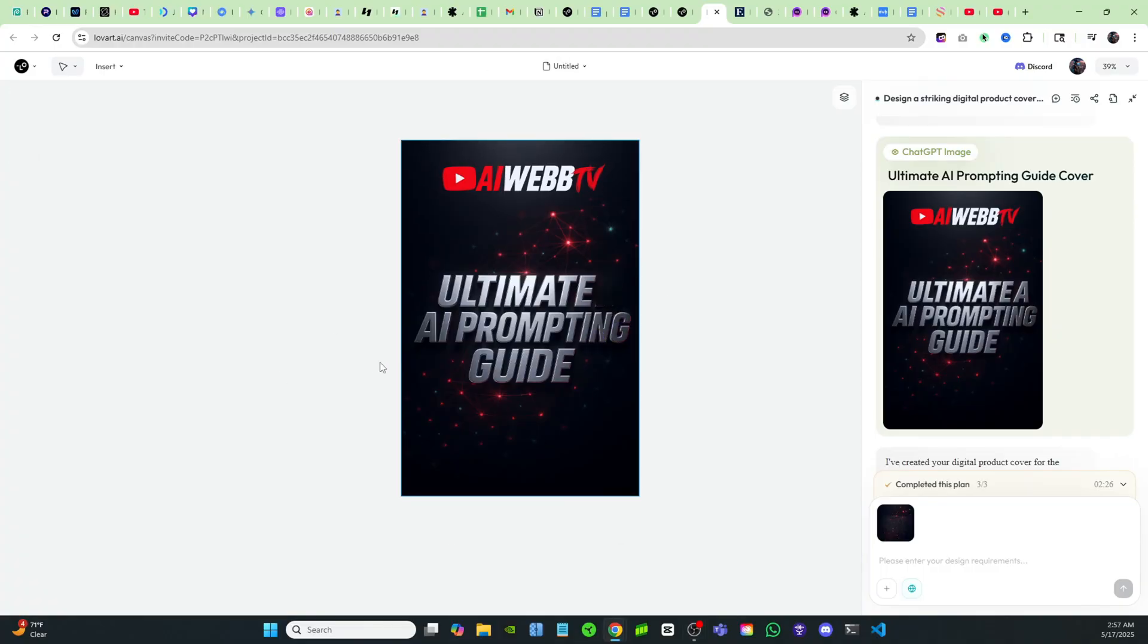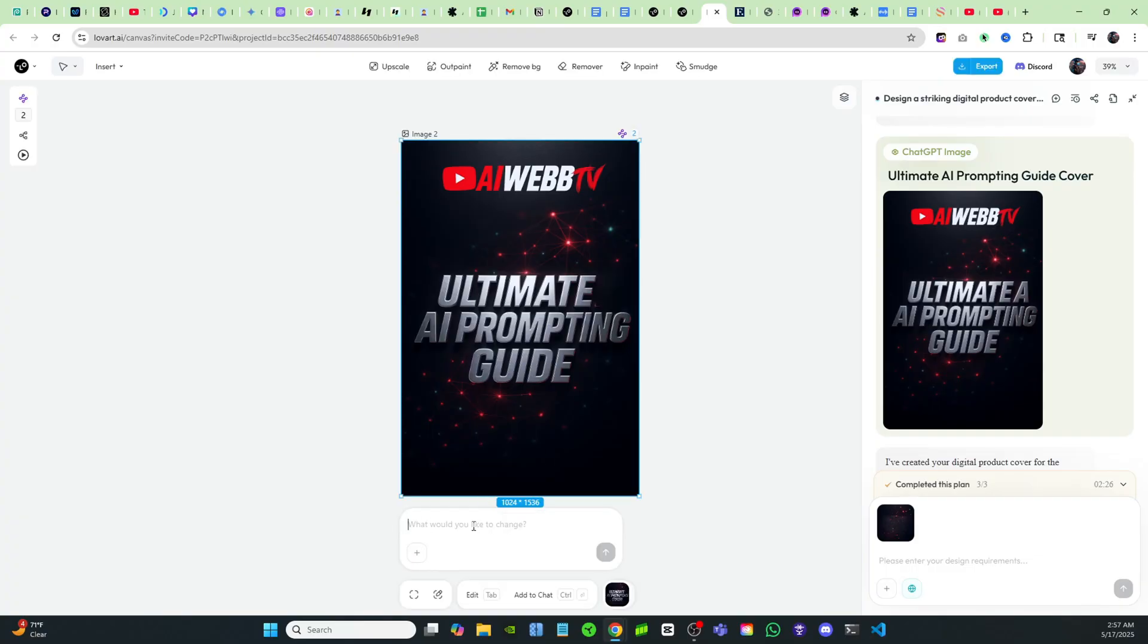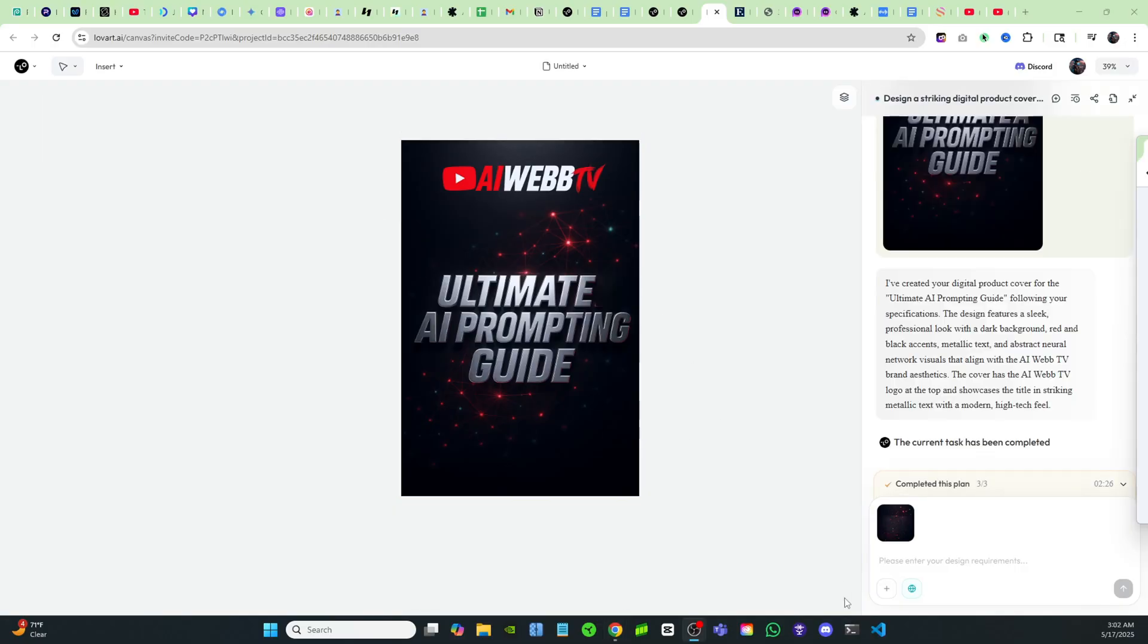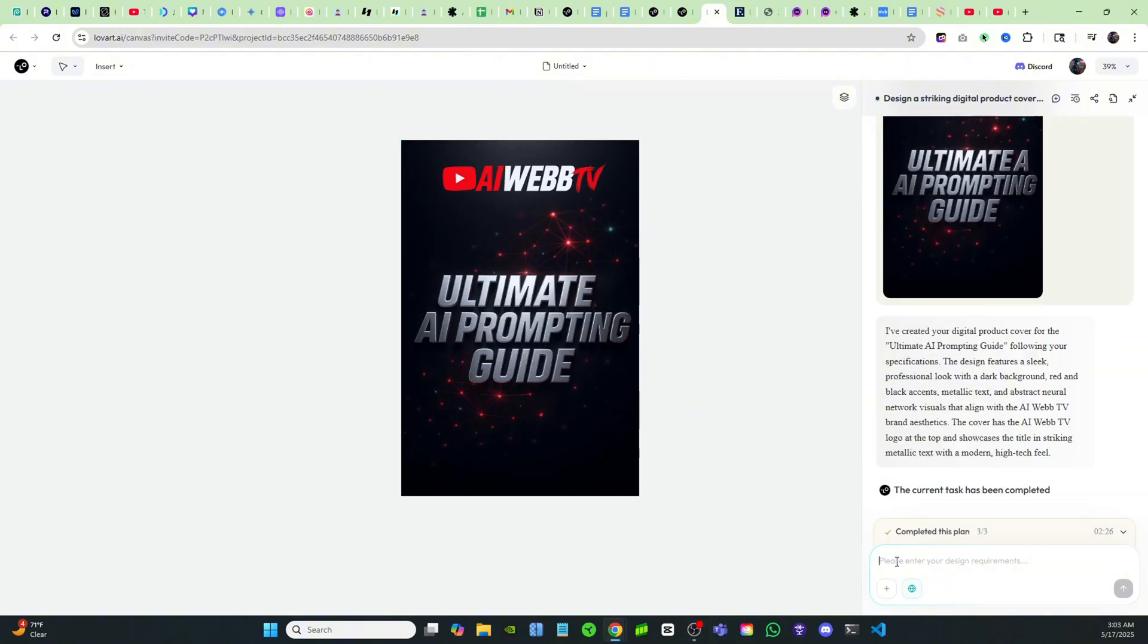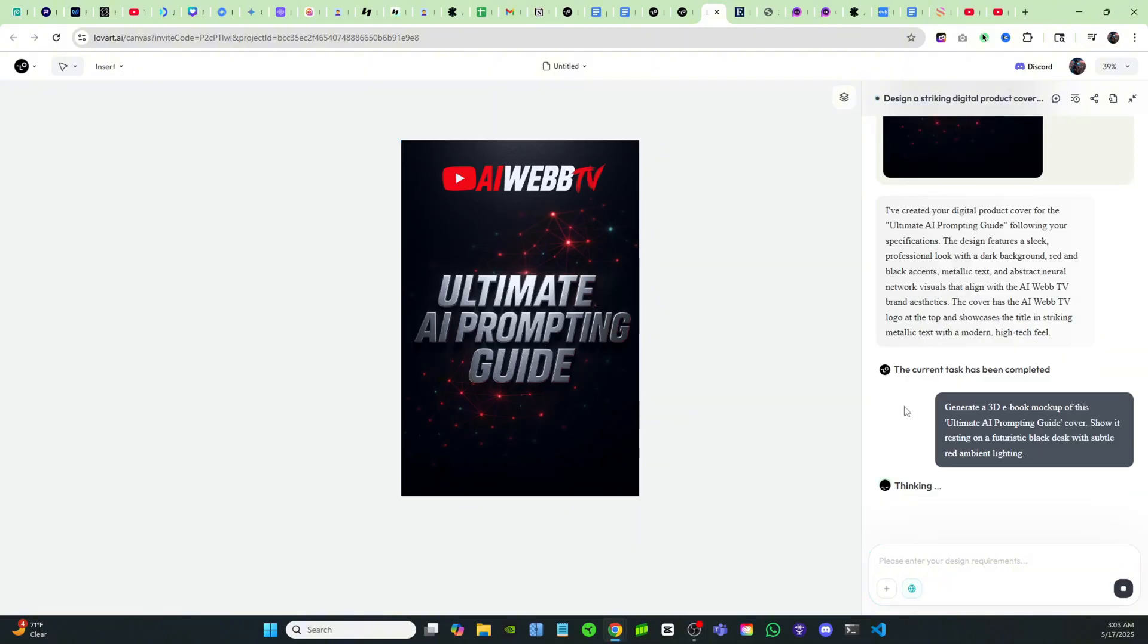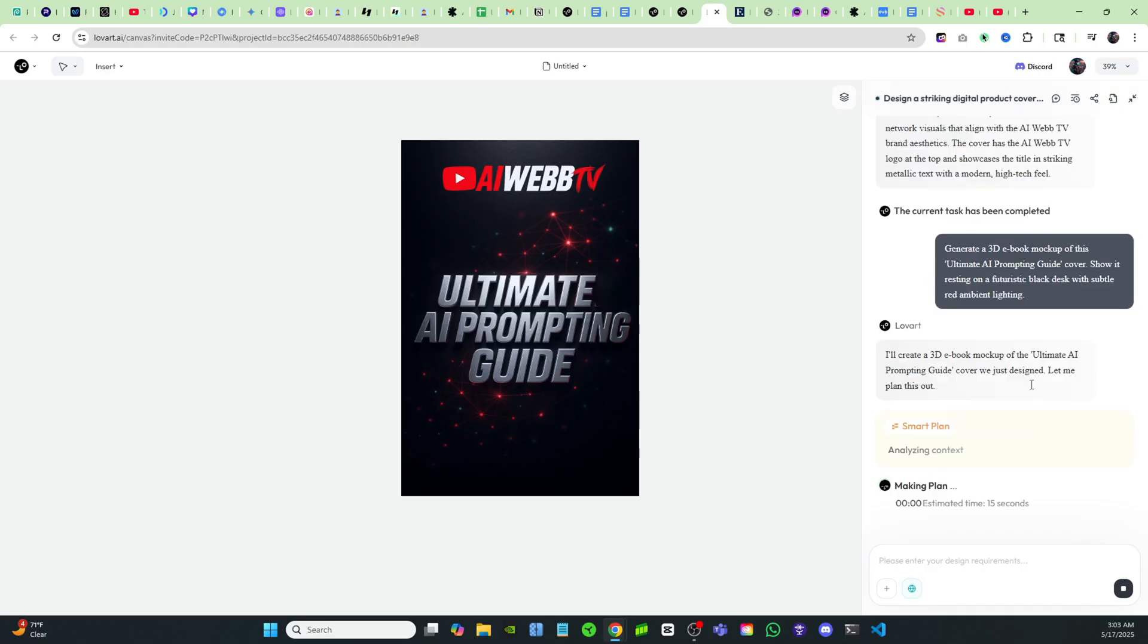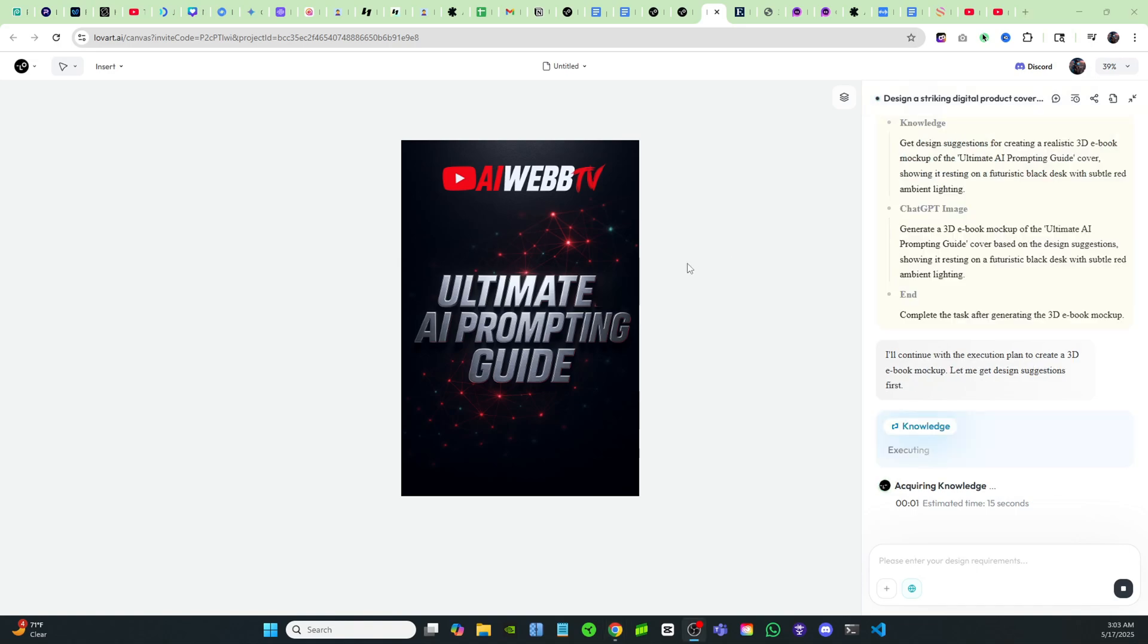Now, if you wanted to edit a little bit more, you can click on this image, click on edit right here, and you could just type in anything that you want to change. But I really like how this is looking right now. Now I want to visualize this as a real product. So I'm going to come over here to the prompt box, place in this prompt that says generate a 3D ebook mockup and see how it's going to look if I actually put it on my YouTube channel and try and market this.